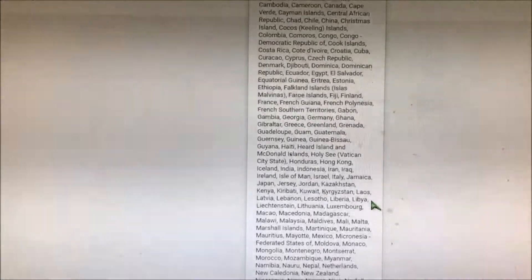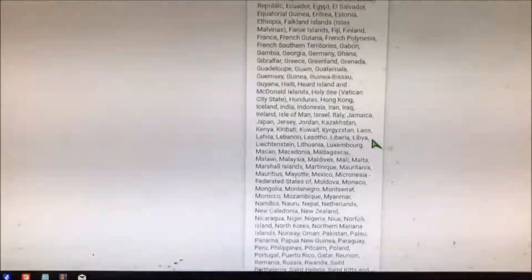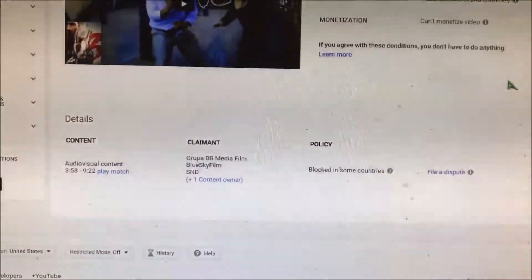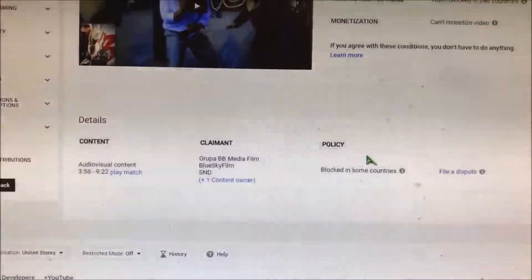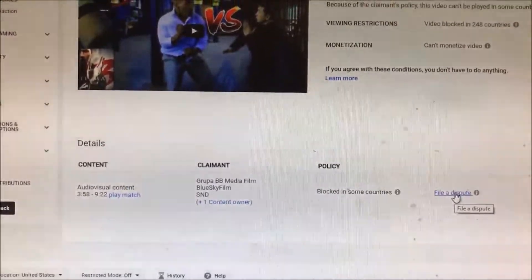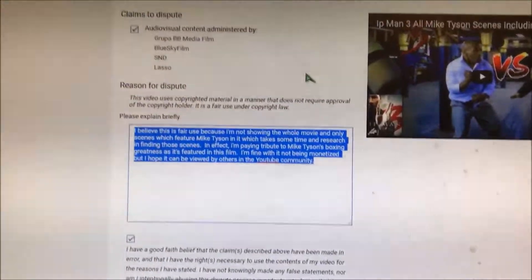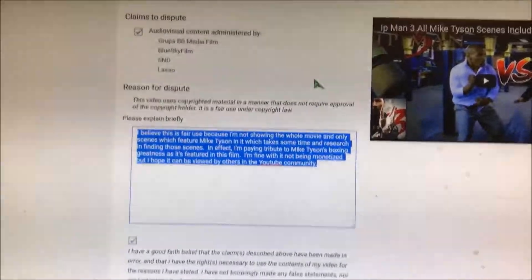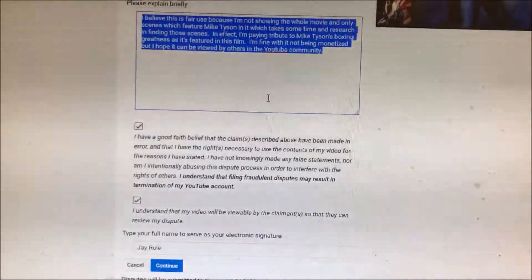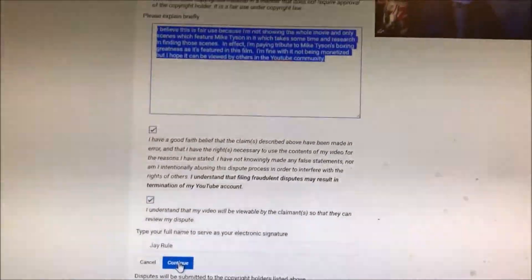Including the United States. So what I'm gonna do is try to file a dispute right here. You're gonna click on 'File a dispute,' and now we have something filled out right there. I'm gonna sign it and hopefully it will work.